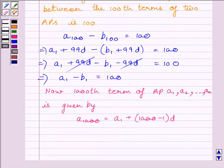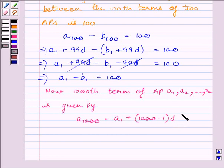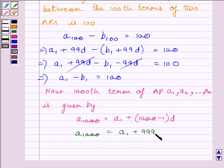Now, the 1000th term of the AP A1, A2, A3, ..., A_N is given by A1000 = A1 + (1000 − 1) × D, where A1 is the first term and D is the common difference. So the 1000th term equals A1 + 999D.